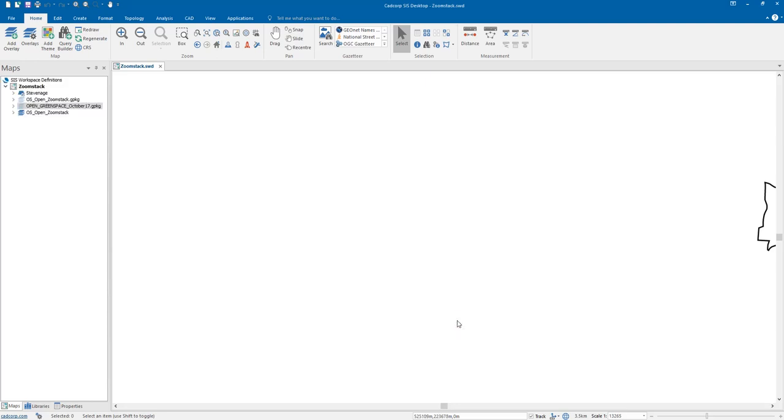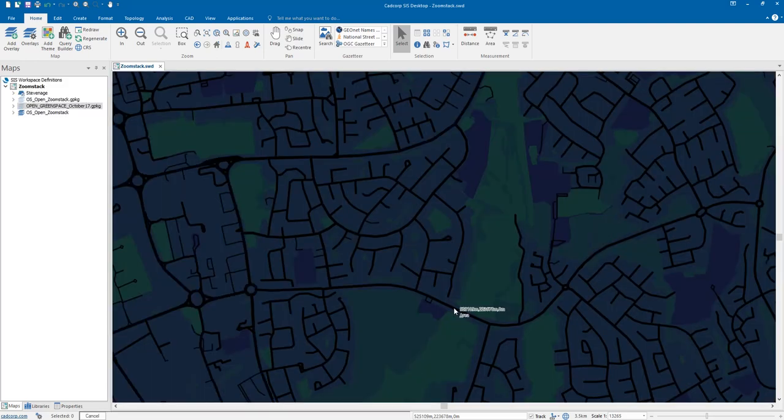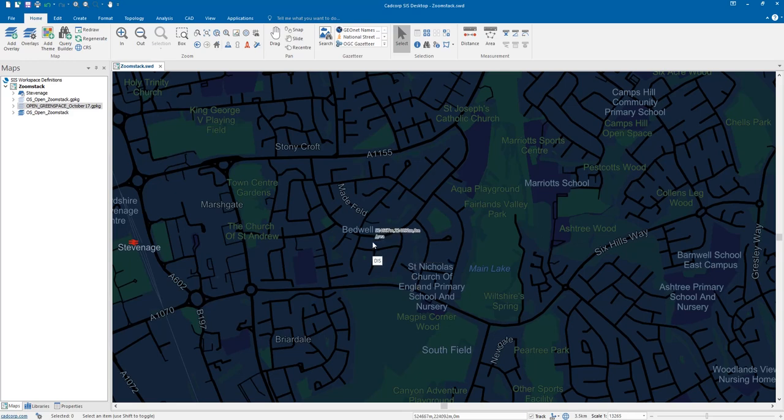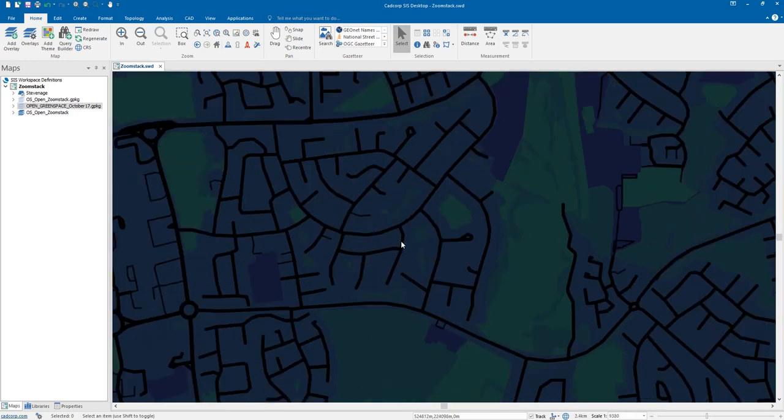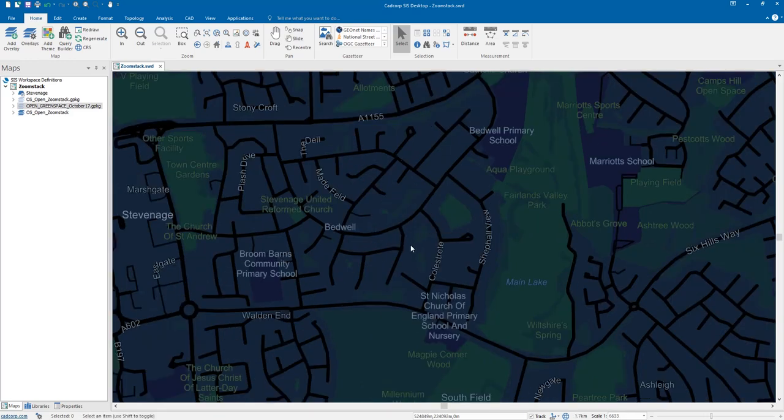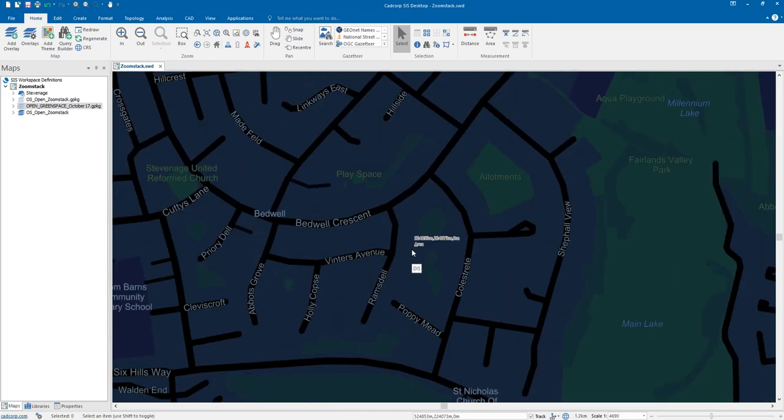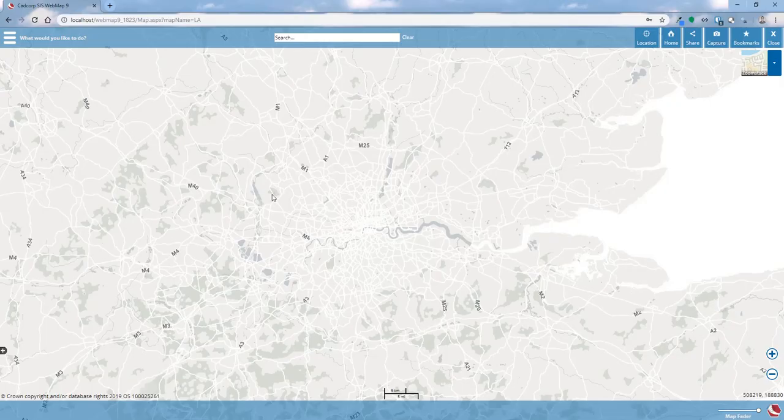And then when we click finish the data comes in and it does exactly the same thing. We've got a different theme attached to it which shows up really nicely when you look at it in the desktop. And again we've brought all the data in and we can see all the different scale thresholds are applied for the different data sets as we zoom in and zoom out.